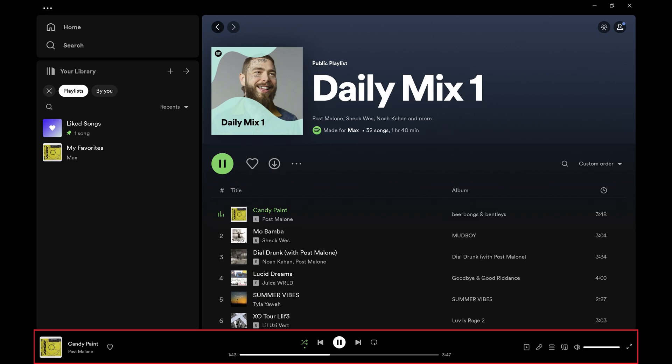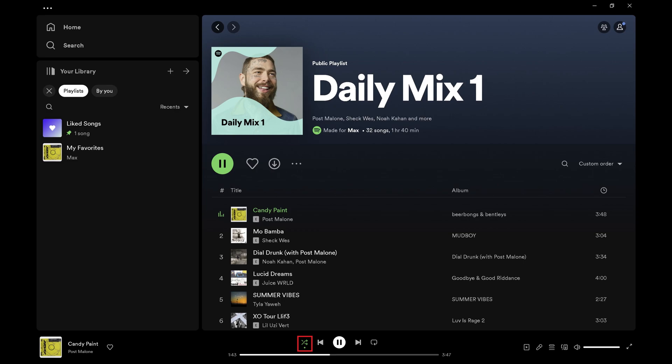Step 2: Find the Shuffle Play icon in the bar associated with the song you're currently playing at the bottom of the screen. The Shuffle Play icon features two lines intersecting. If you want to turn Shuffle Play on, click that icon until it's shaded green with a dot beneath it. Alternatively, if you want to turn the Shuffle Play feature off, click that icon until it's gray and the dot is no longer underneath it.